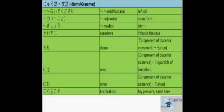So let's start with the grammar session. The first one is Nani Nani Nai De Kudasai. This means refusal. You don't want to do something. For example, Tabe Nai De Kudasai means please don't eat. Kaka Nai De Kudasai, please don't write. So it's a refusal.